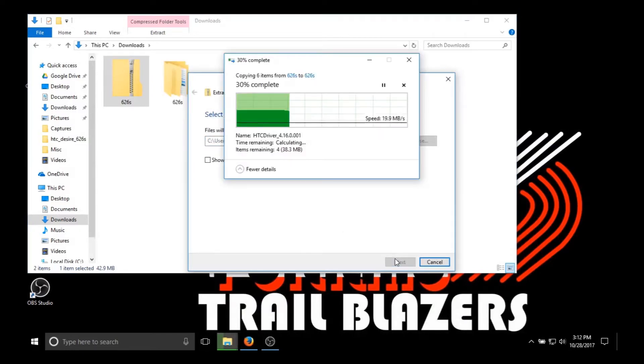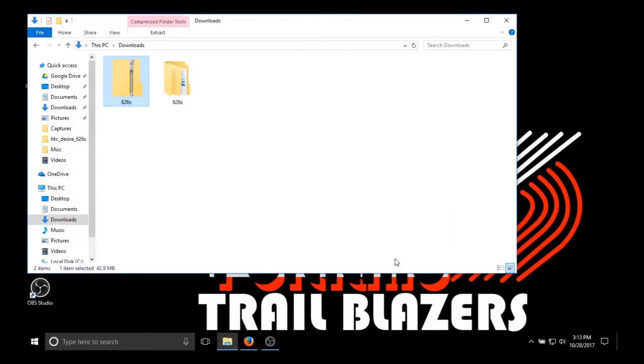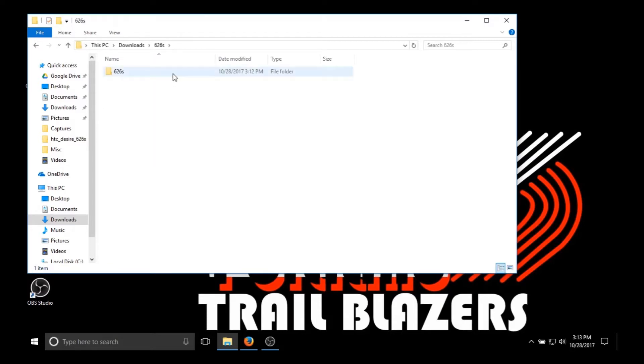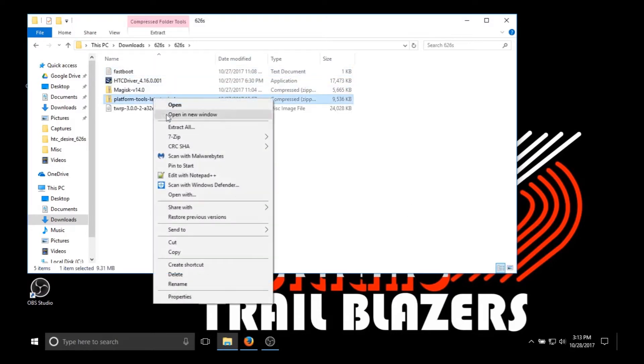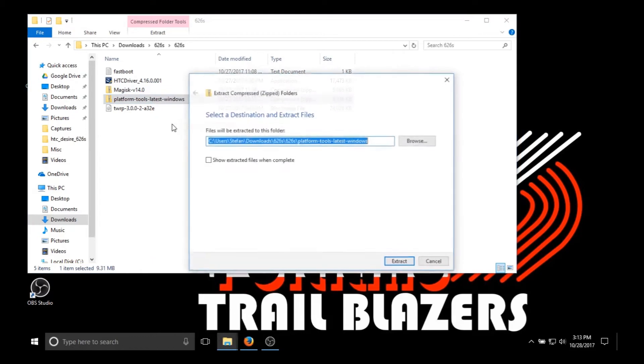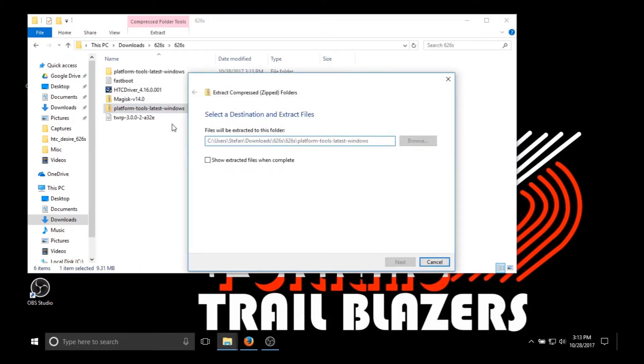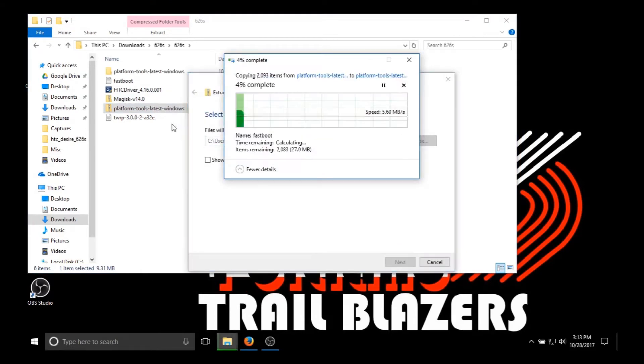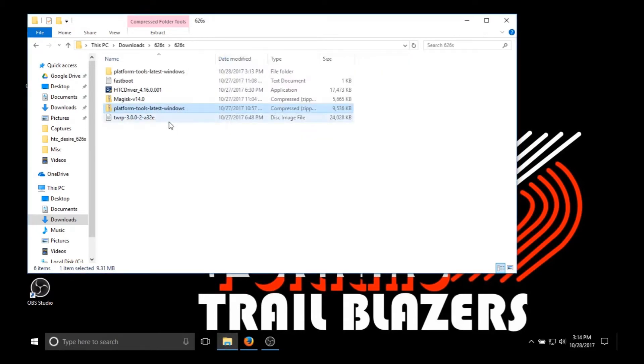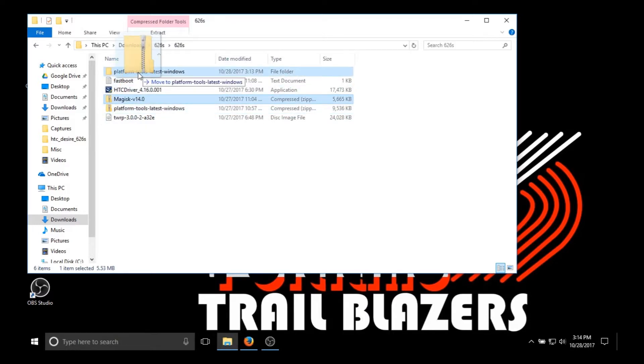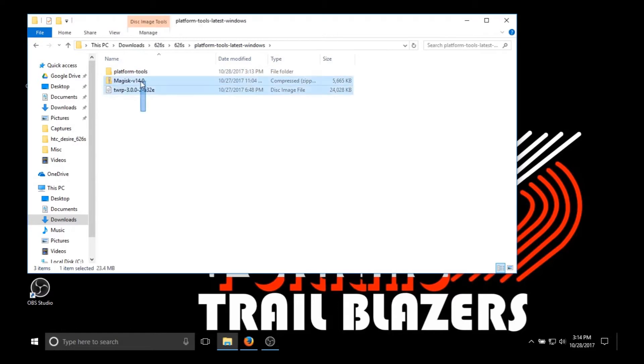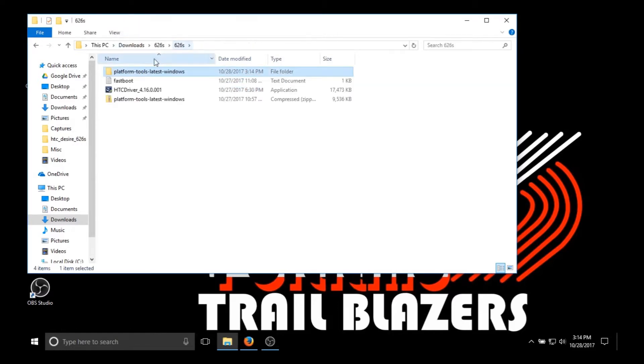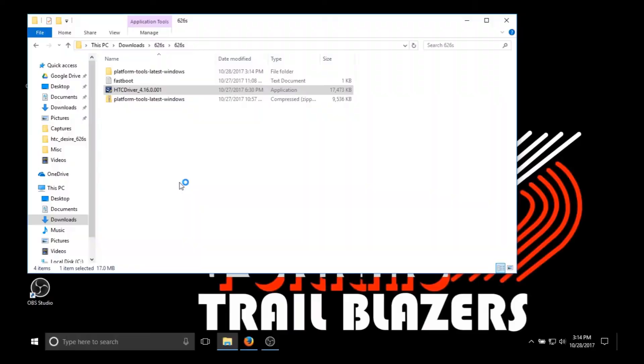The first step is to download all the files I have linked below. You're going to want to unzip those, go into the folder, and unzip the Platform Tools folder that's within. Then you're going to want to copy Magisk, which is going to be the root we use, and TWRP into Platform Tools. If you don't have the HTC driver installed you need to install that, and it might do that black screen like it did for mine because I already have it installed.